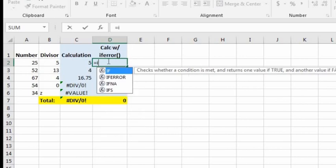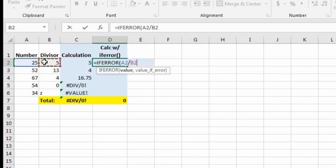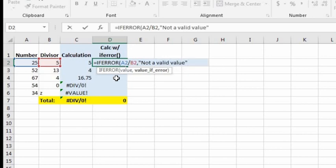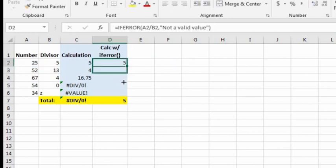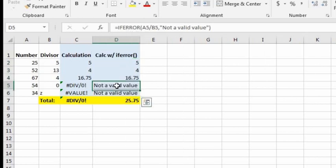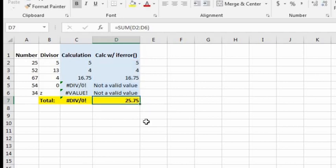Let's go to cell D2 and initiate the IFERROR formula. For the first value we want A2 divided by B2. After the comma, it's asking what value we want if there's an error, so let's put in quotations 'not a valid value' and close the formula. Now let's autofill and bring these formulas down. For rows five and six it's showing 'not a valid value,' and now we're able to properly calculate the sum because it ignores those text strings.